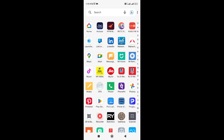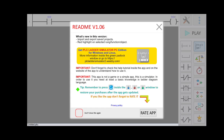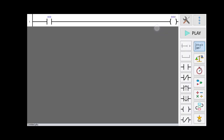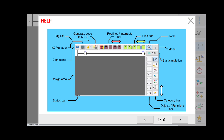Today we will see how to simulate a ladder program on Android mobile. For that purpose you have to download the PLC Ladder Programmer from the Play Store. Then on the tap menu, go into the Help section.